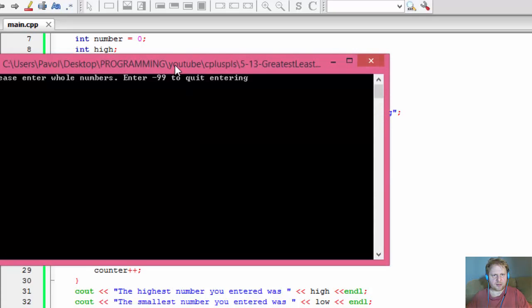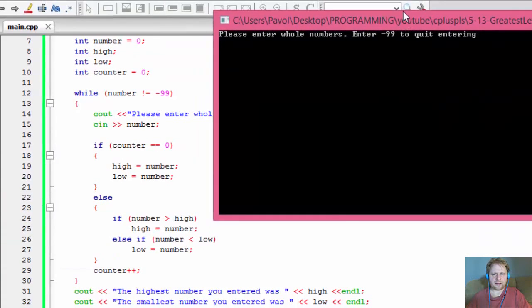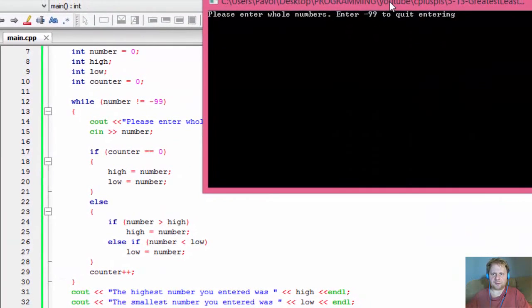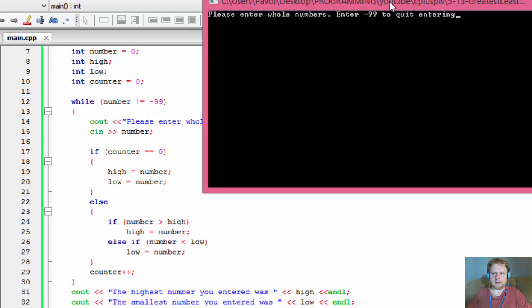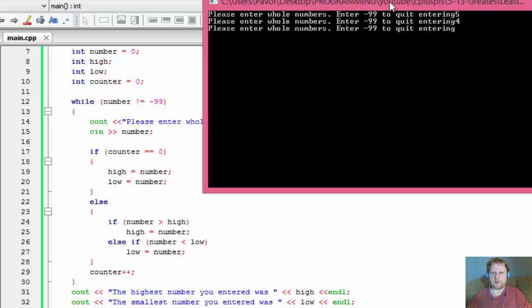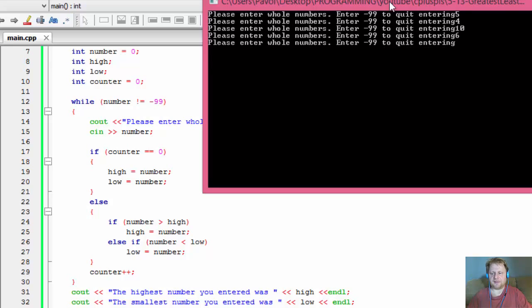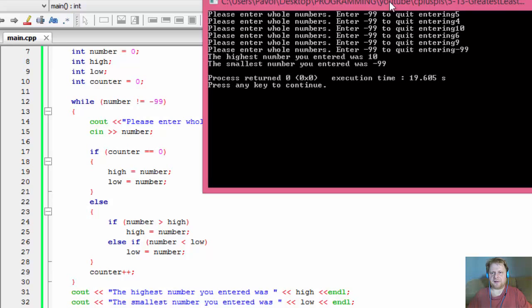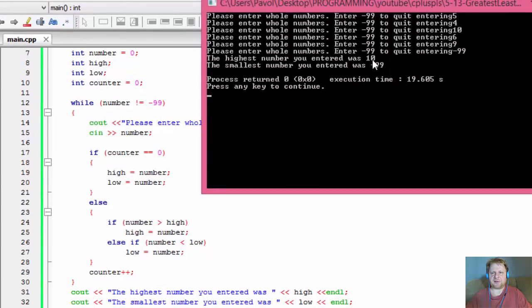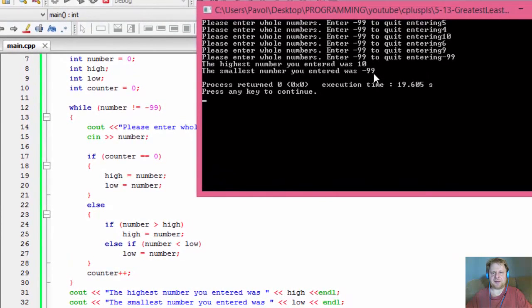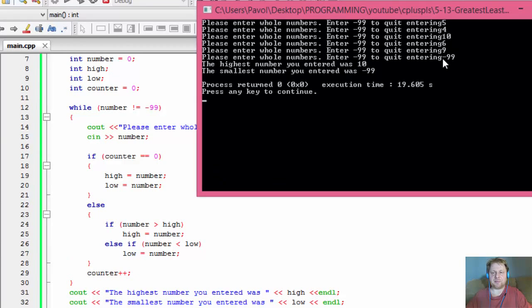First, so we got the, let's enter the loop. Enter 99 or quit entering. Okay. So let's, our first number, let's say, would be 5. Then 4, 10, 6, 9 and that's enough. So our highest is 10, which is true, and lowest is 99, because it actually took it as an input instead of the sentinel.